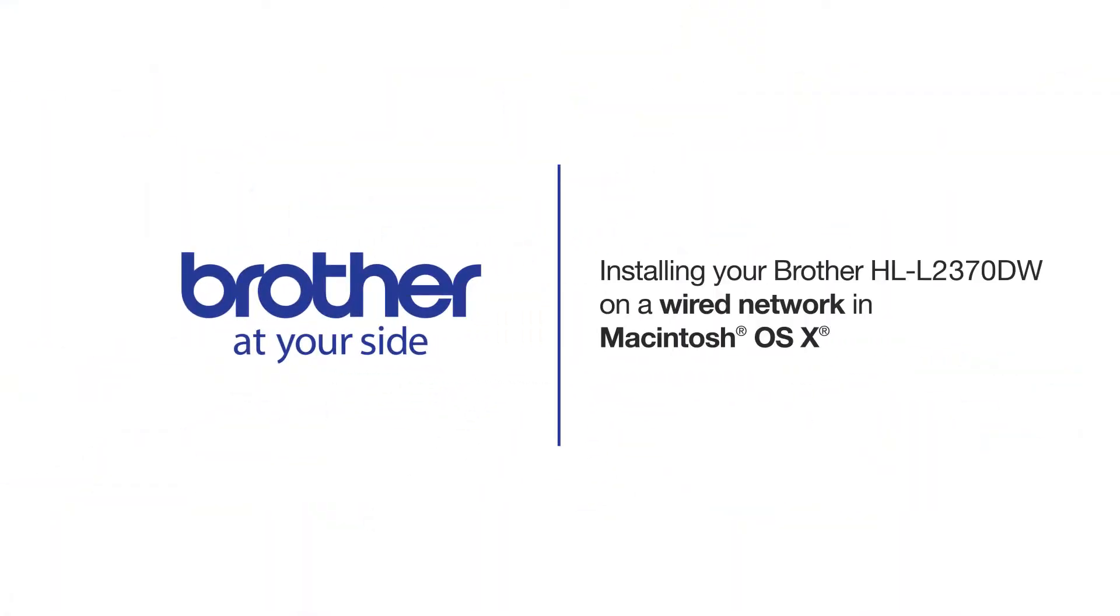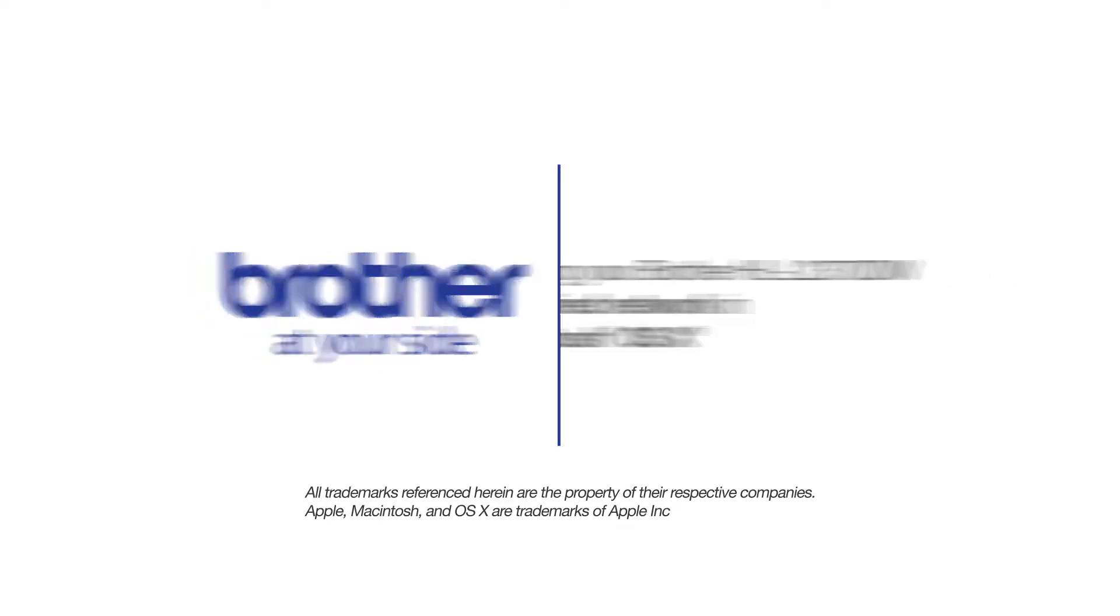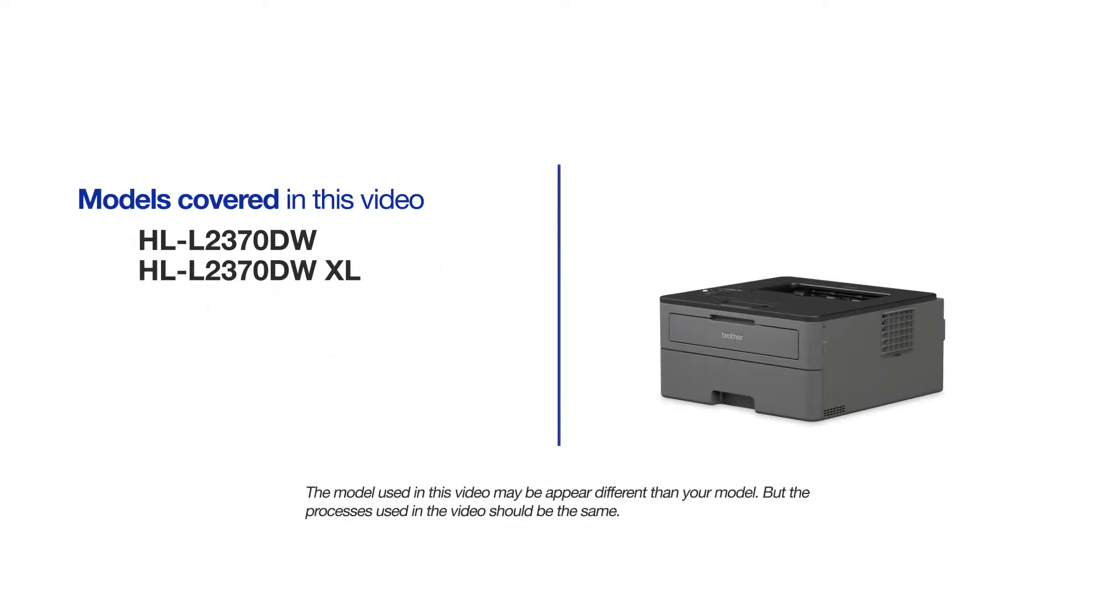Welcome! Today we're going to learn how to install your Brother HLL2370DW on a wired network. This video will cover multiple models and operating systems. Even though your machine may not match the model on the screen, the overall process will be the same.